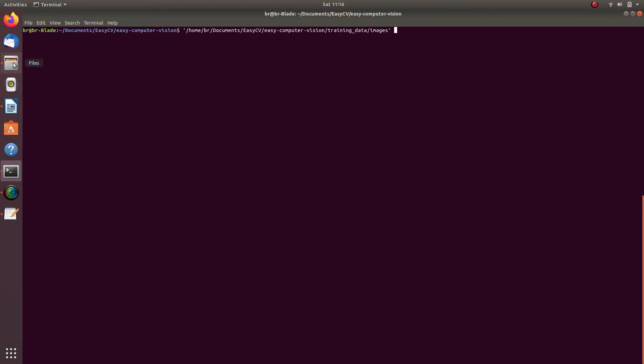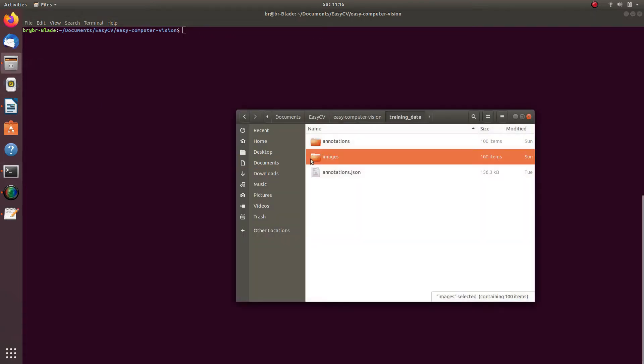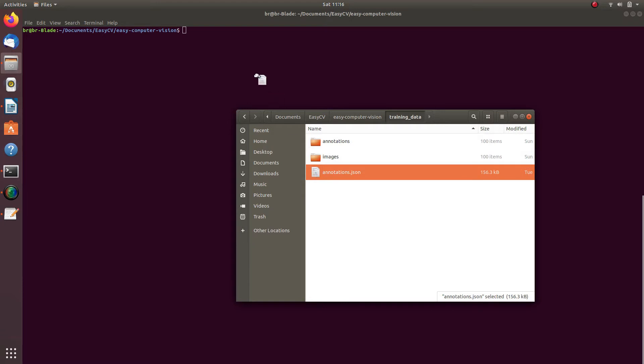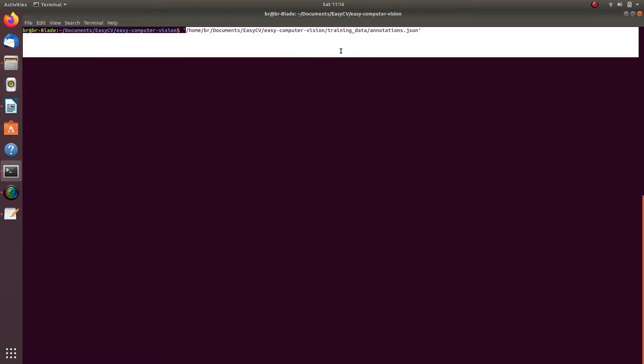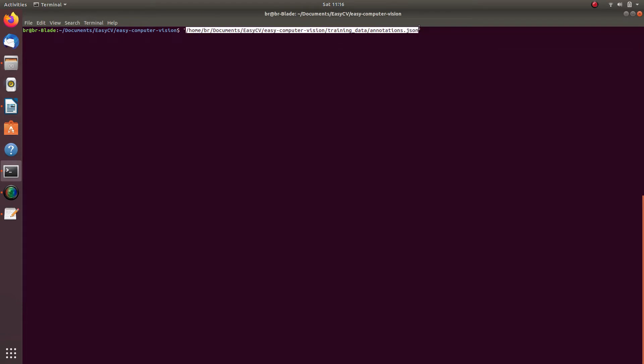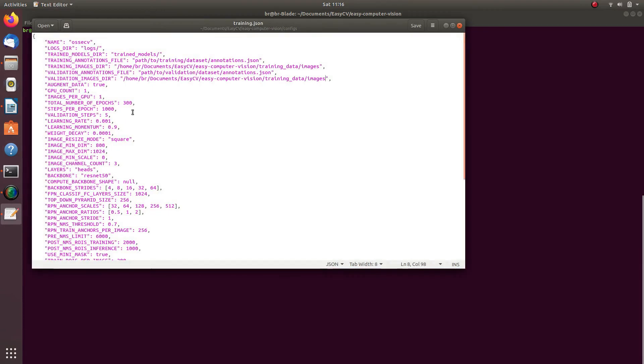Let's now update paths to annotations metadata files. First, launch command prompt window. Then drag and drop the annotations.json file into command prompt. You might be given a list of options. Select paste location to paste the path to the directory into the console. You will see the path to your annotations.json file appear in the console. Copy it and paste it under training annotations file and validation annotations file keys in the config file.